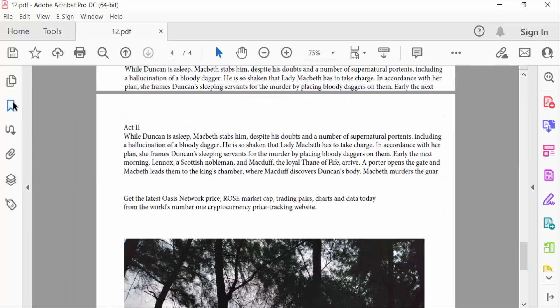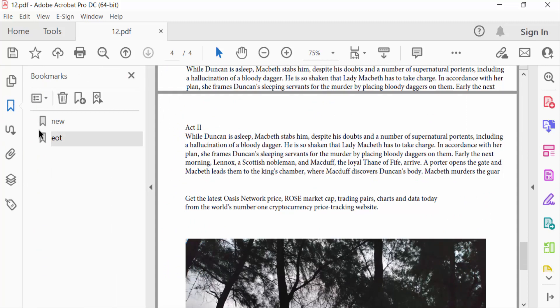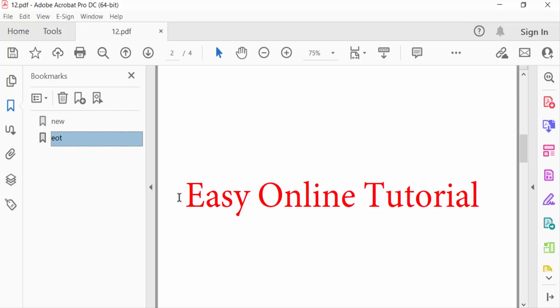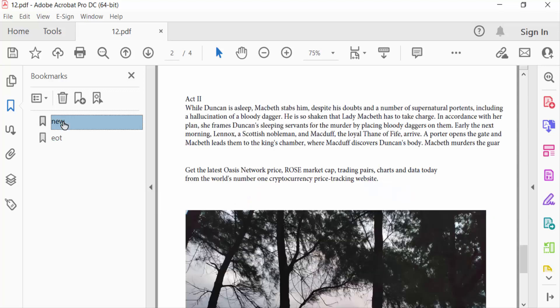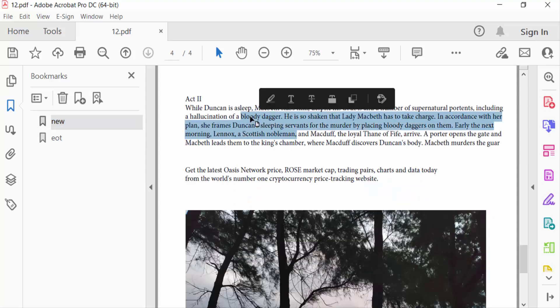Then you see the two bookmarks I created. I click on this and I go to this bookmark first, then I click on another bookmark and you see I go to the other one.